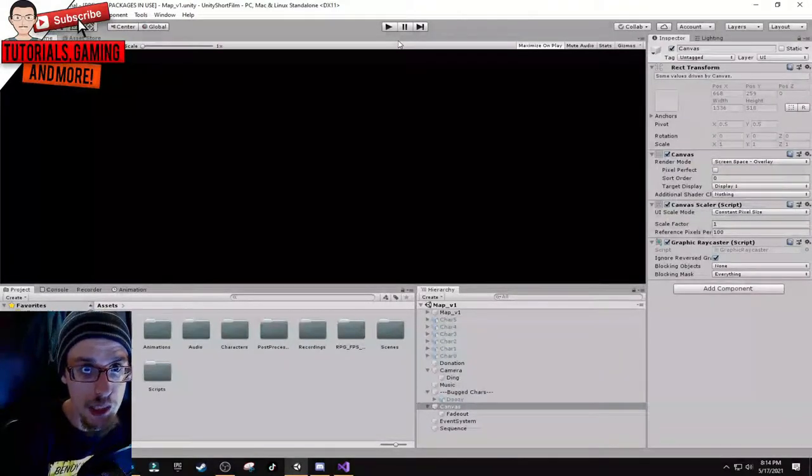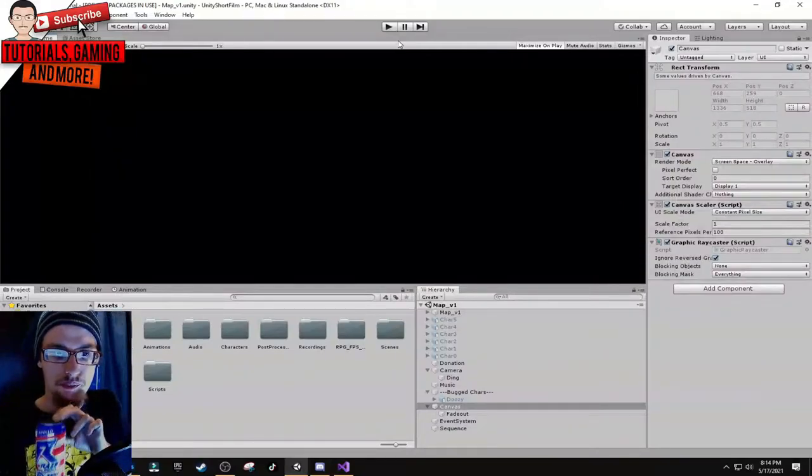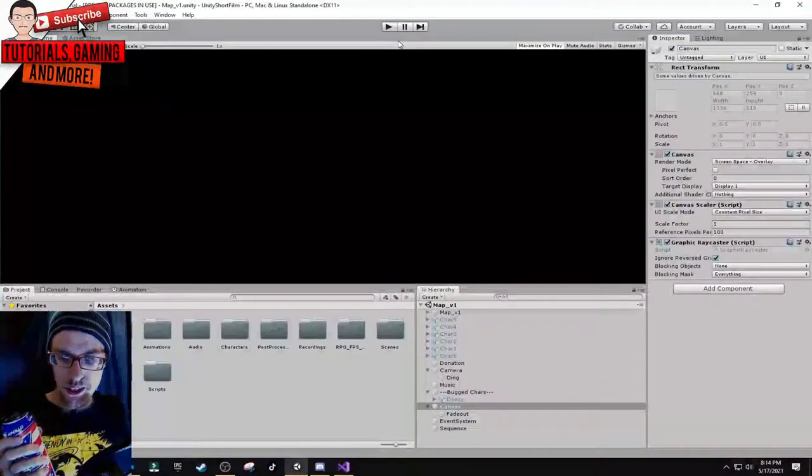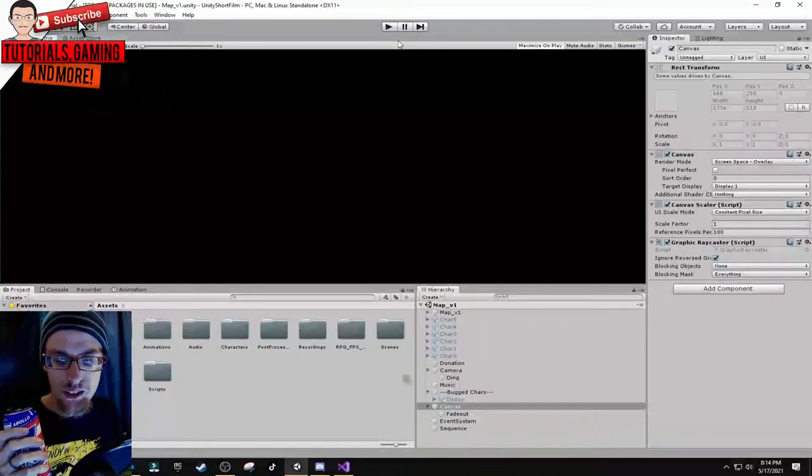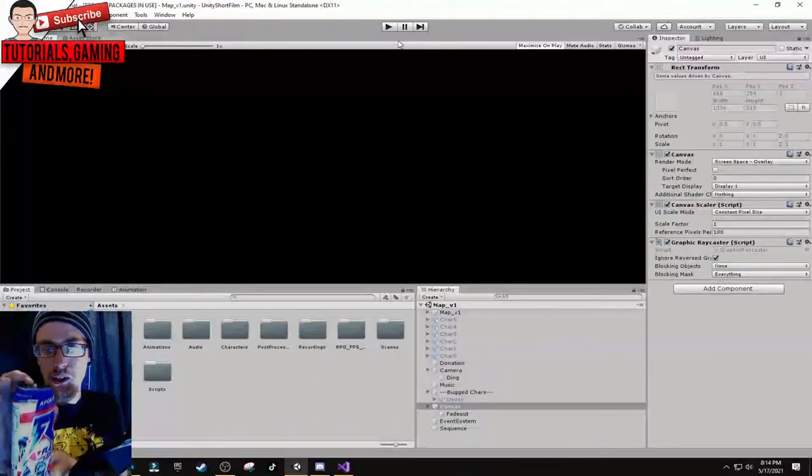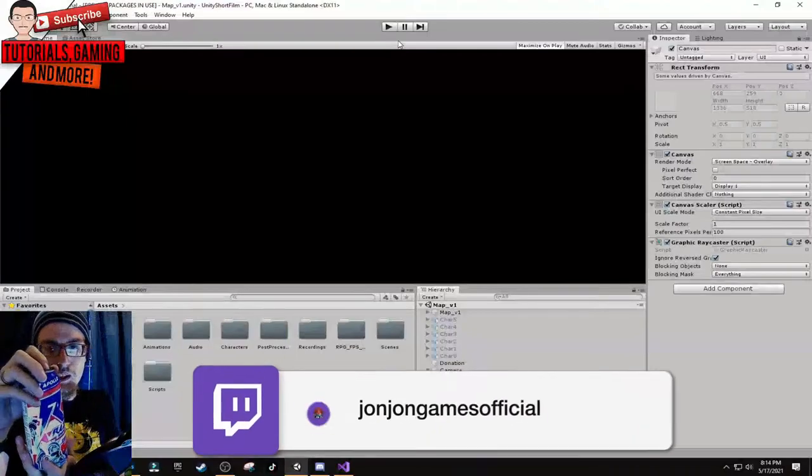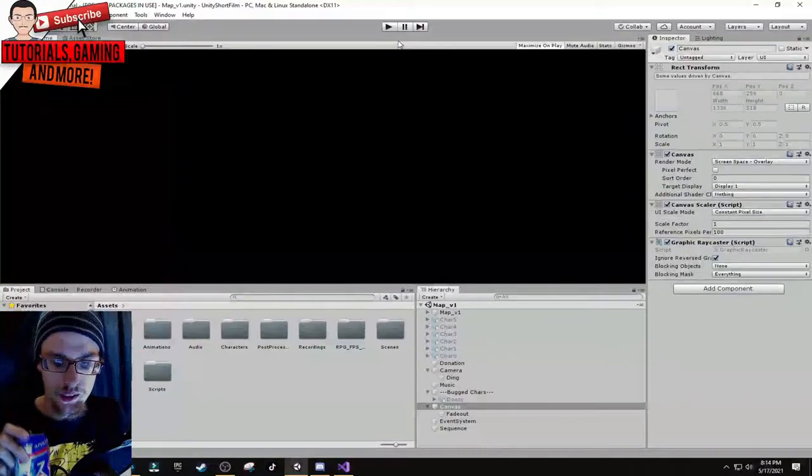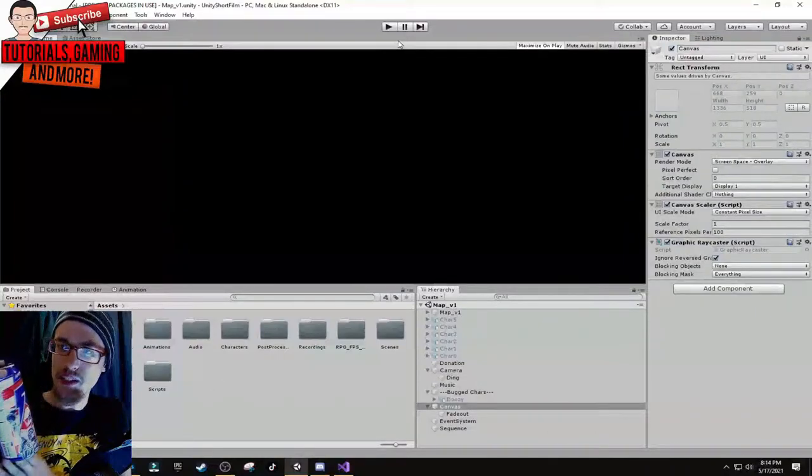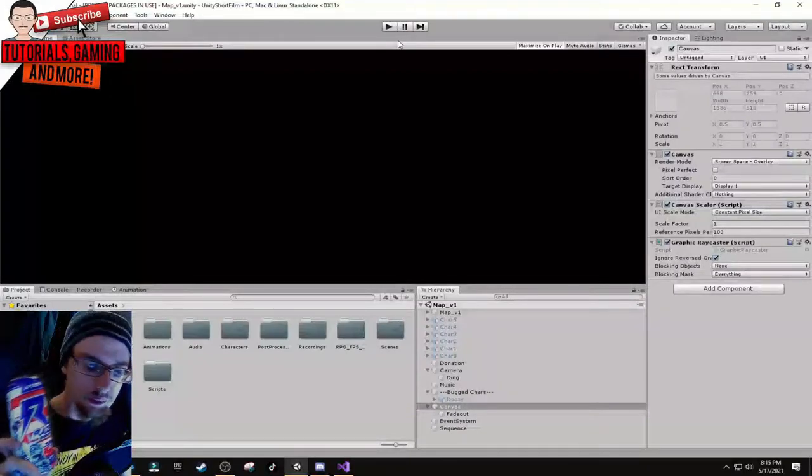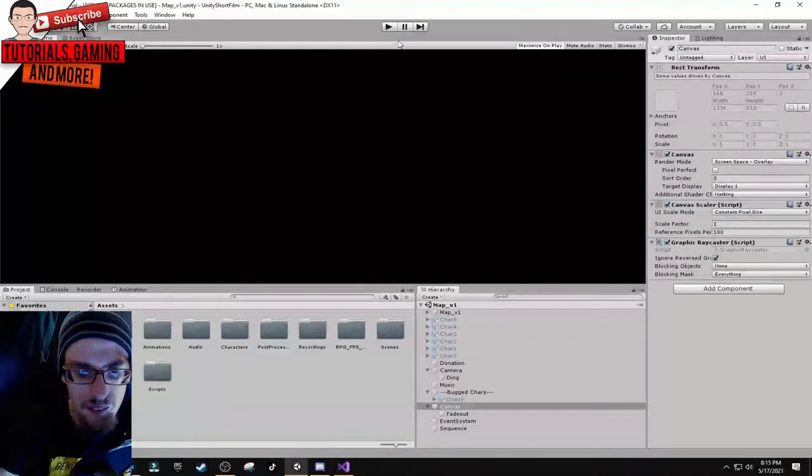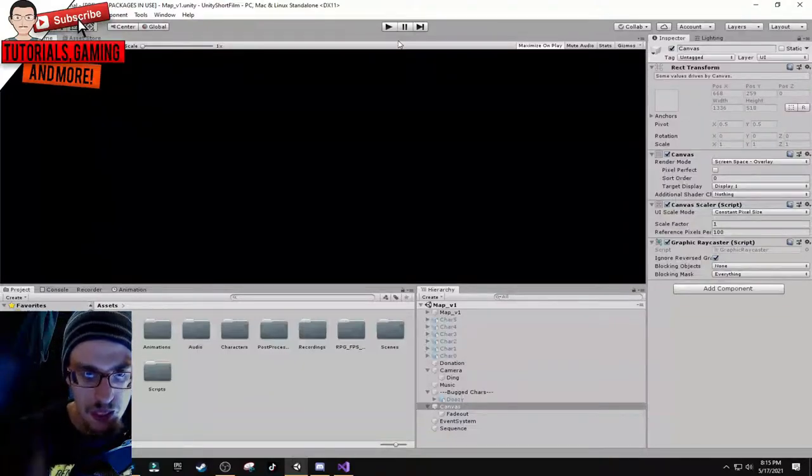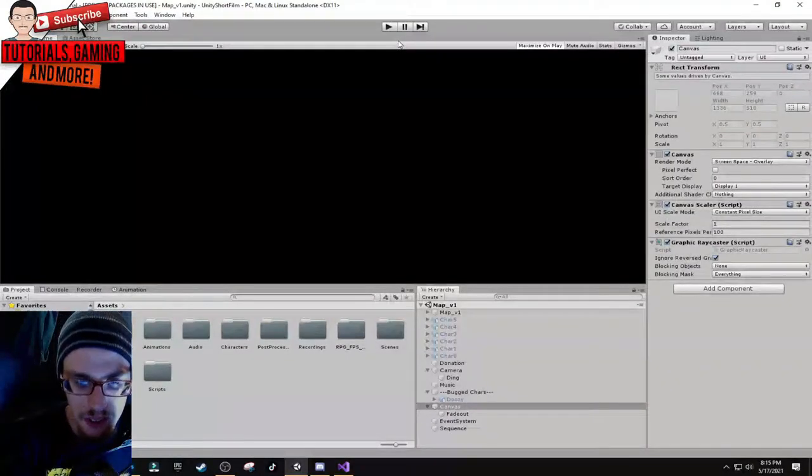This video is sponsored by Raise Energy. If you need an energy drink to keep you focused and hydrated, Raise Energy is for you. It's got zero sugars, electrolytes, and it's the best energy drink compared to other competitors. Right now my favorite flavor is the Apollo flavored drink. If you use the link down in the description and use my code JohnJonGaines, you can get 15% off your entire order.